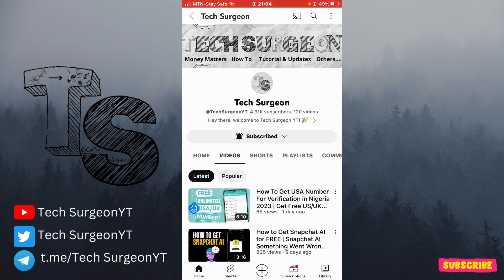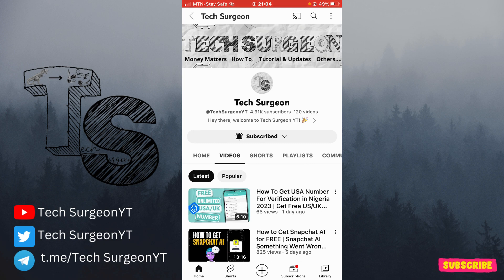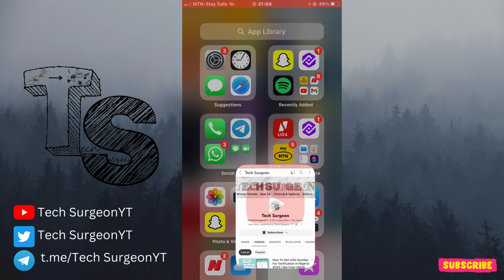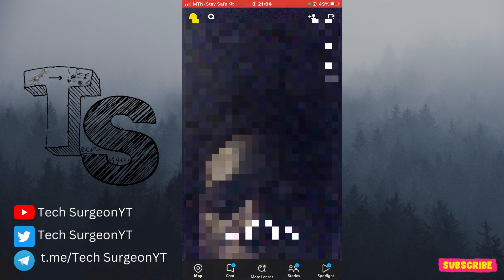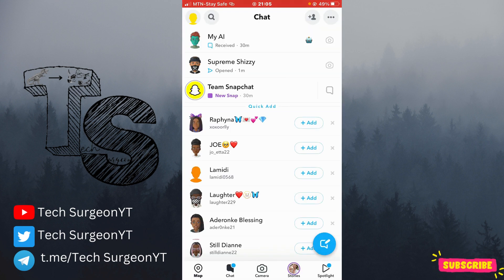Basically, when you update your Snapchat to the latest version, at the top of your chat feed there's going to be a new AI bot — the Snapchat My AI bot. No matter what you try to do, whether you try to pin your friends' chat or you receive new messages, the Snapchat My AI option is going to be permanently pinned on top of your chat feed.